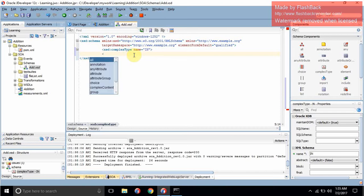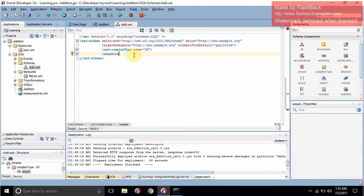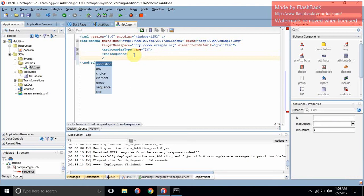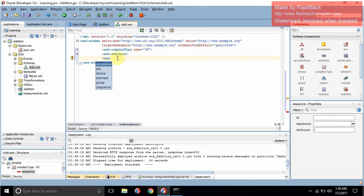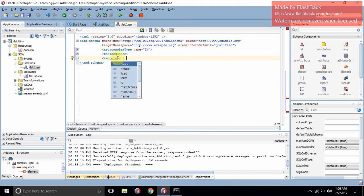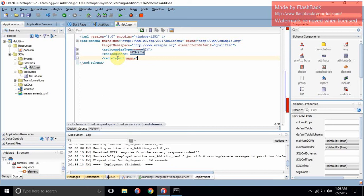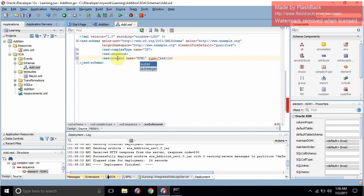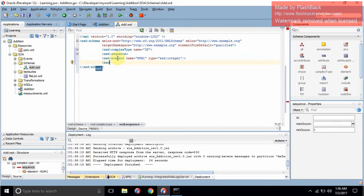Inside this complex type, we will have a sequence — xsd:sequence. Inside this, as I already told you, we will have two elements. The first will be num1 and the other will be num2. So: xsd:element, name='num1', type='xsd:integer'.